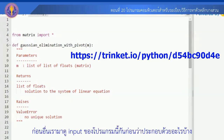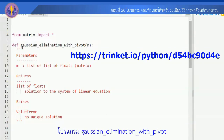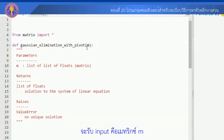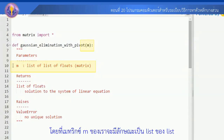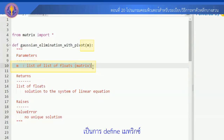ก่อนอื่นเรามาดู Input ของโปรแกรมนี้กันก่อนว่าประกอบด้วยอะไรบ้าง โปรแกรม Gauss Elimination with Partial Pivoting จะรับ Input คือ Matrix M โดยที่ Matrix M ของเราจะมีลักษณะเป็น List ของ List เป็นการ Define Matrix